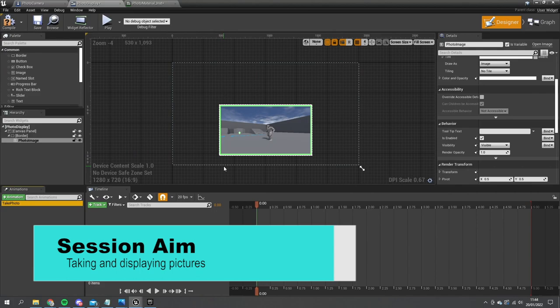Hi everyone and welcome to part two in our photo mode mini series covering how to create a photo mode for your video games in Unreal 4. In the last episode we set up the camera to be playable and controllable by the player. In this episode we're going to set up the ability to take pictures and display them on the screen as we take them. So join us right now and we'll get started.